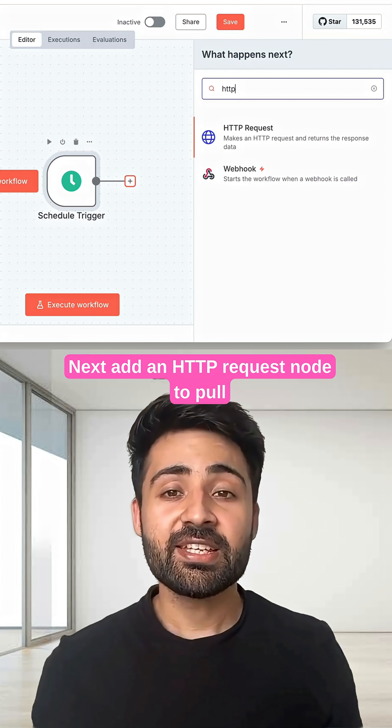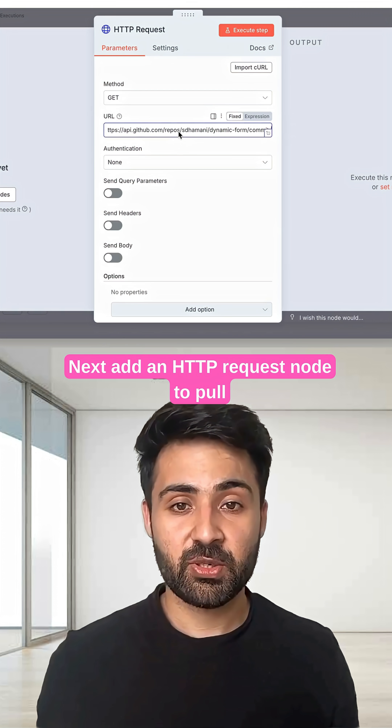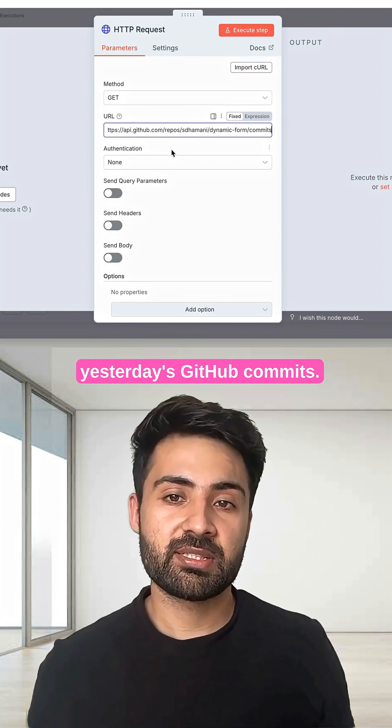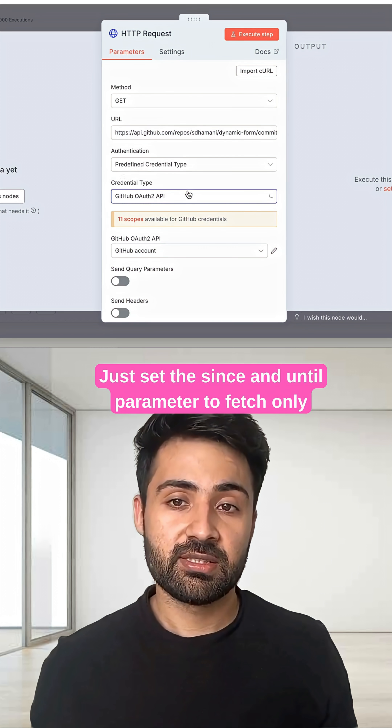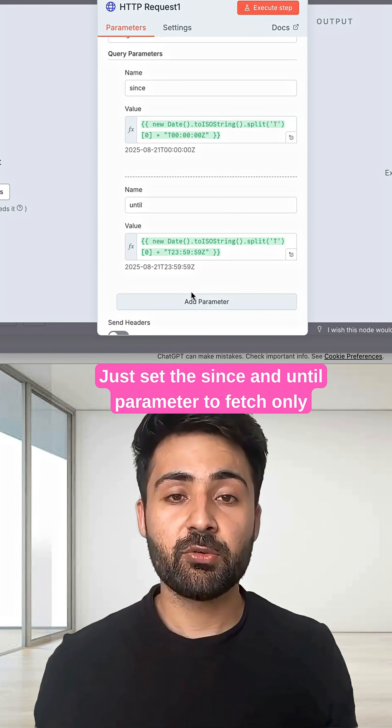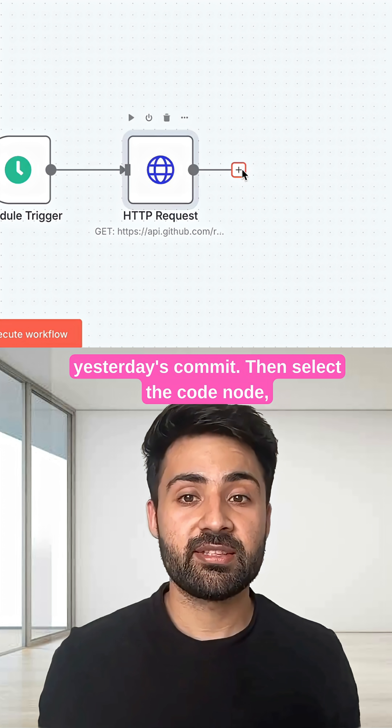Next, add an HTTP request node to pull yesterday's GitHub commits. Just set the since and until parameters to fetch only yesterday's commits.